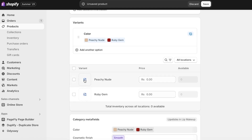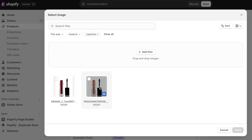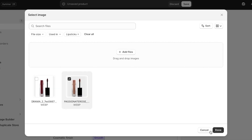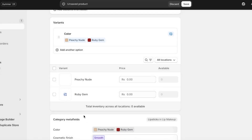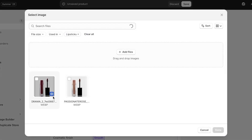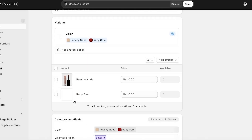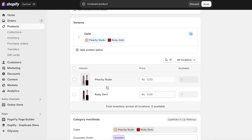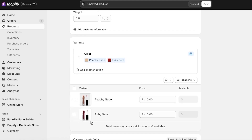Once you've added your variants, you will see them in the variant options. You can then select the relevant image for each variant. So whenever someone clicks on a specific variant, the variant image for that one is displayed. However, variants also have other options beyond just color.